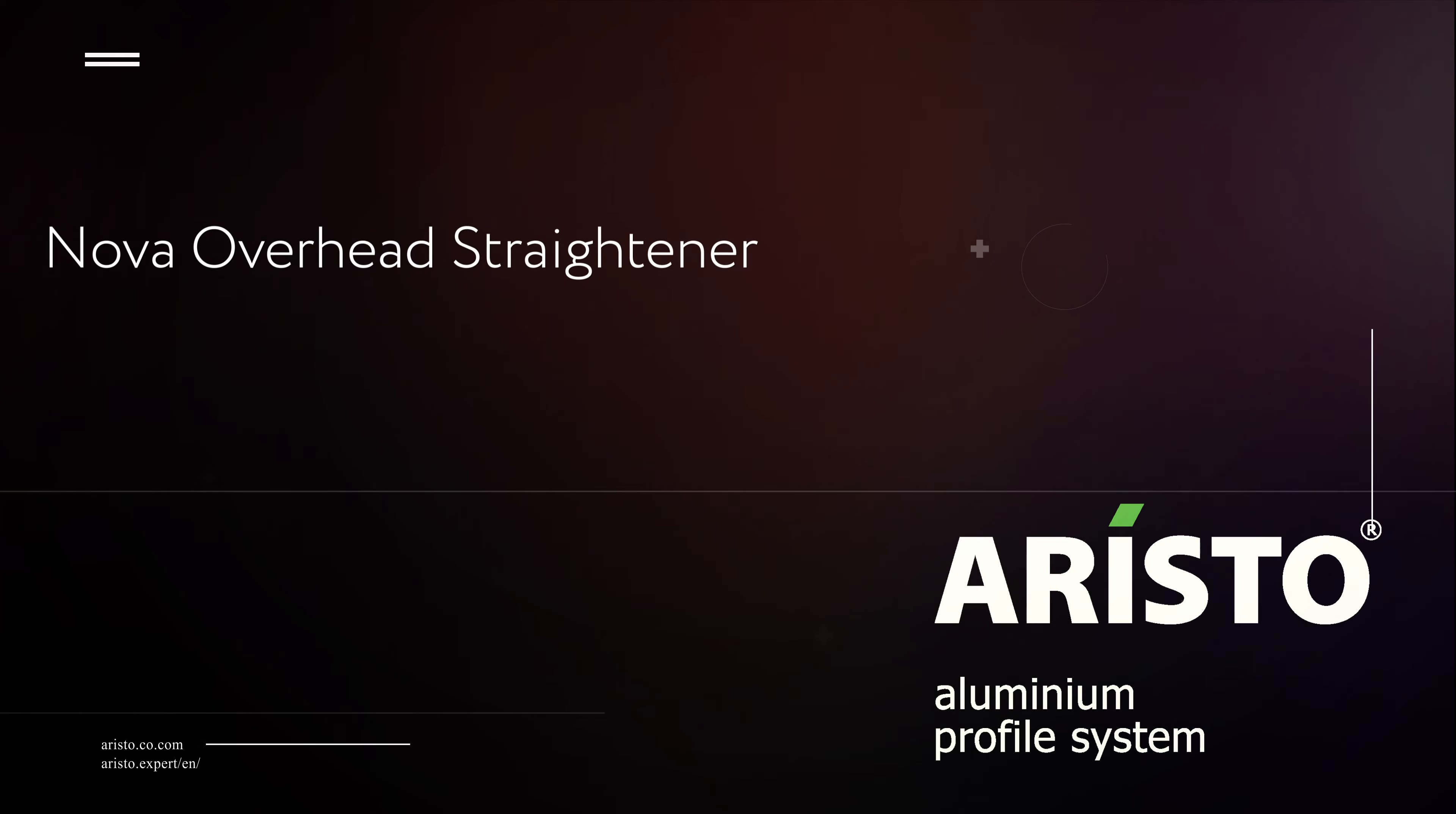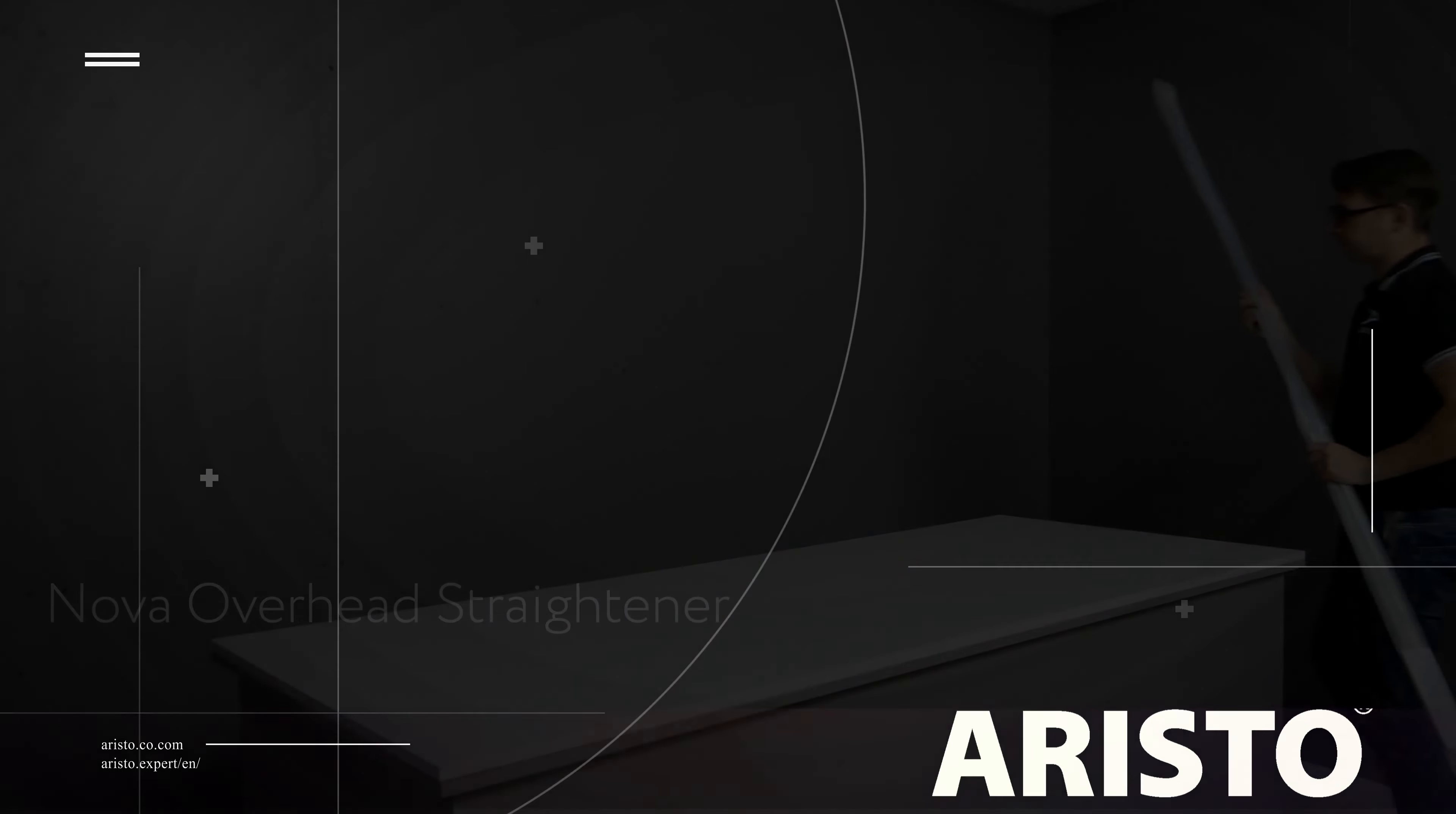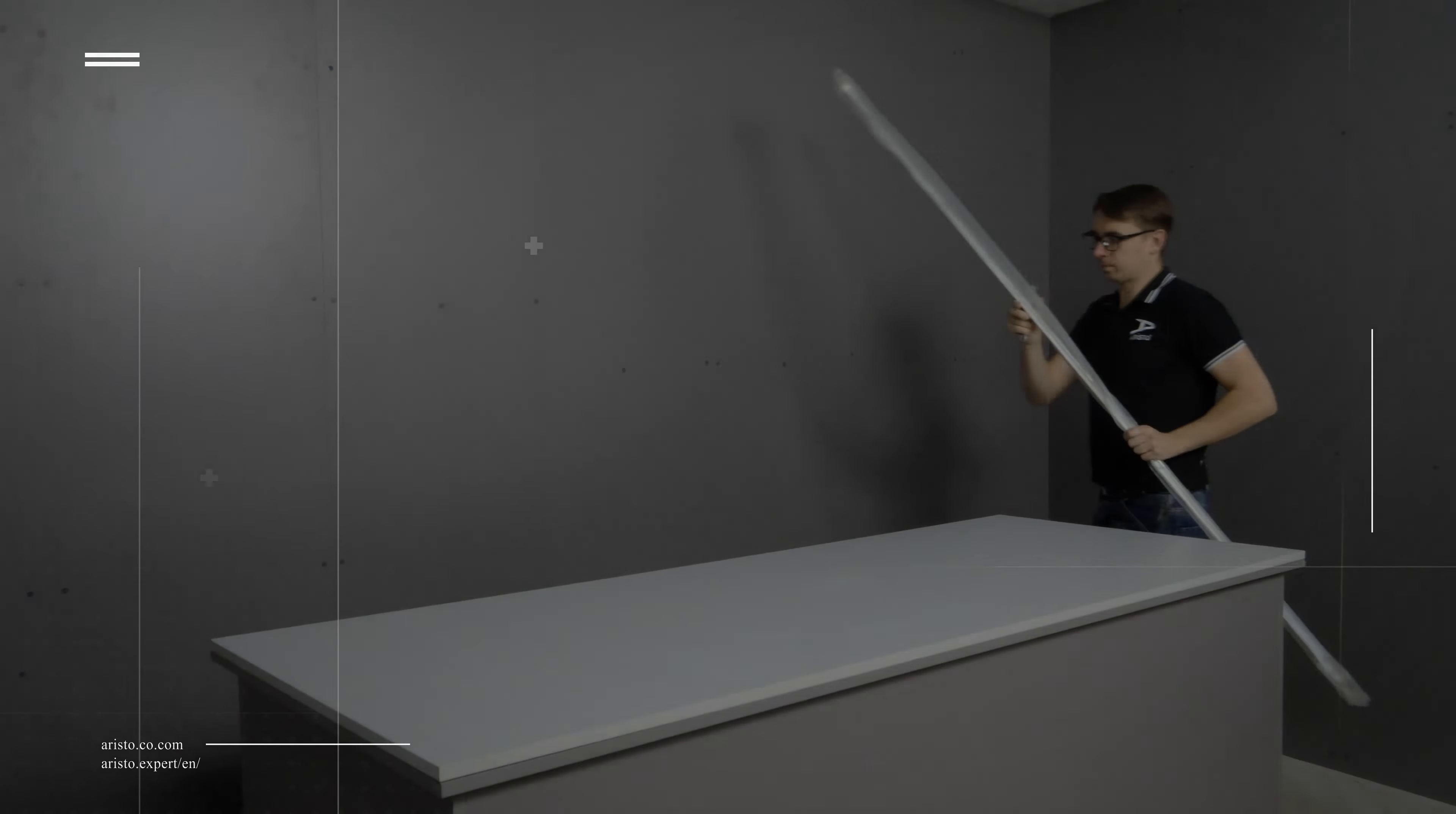NOVA overhead straightener. The kit includes one straightener, one hex wrench, and one manual.